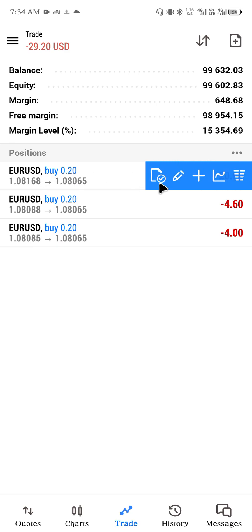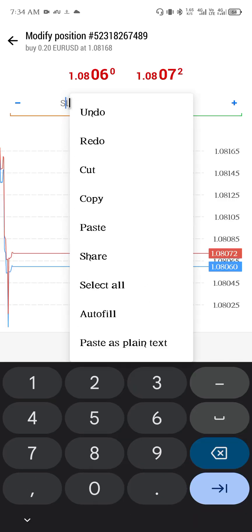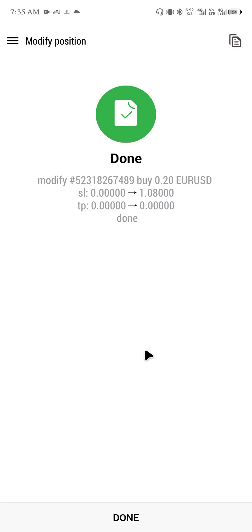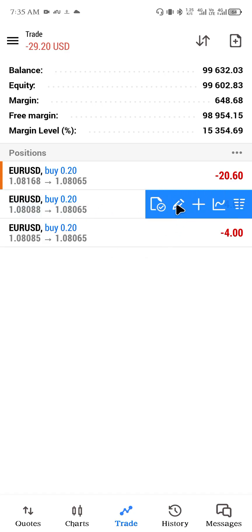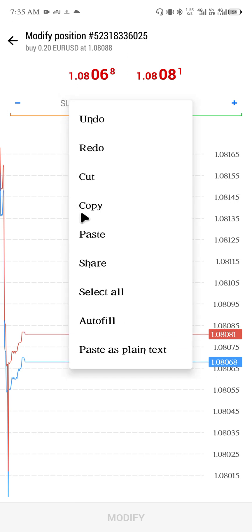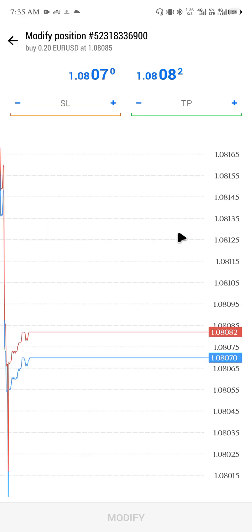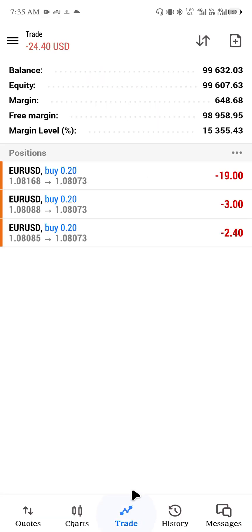Swipe the trade panel towards the left and you'll see these options — pick the second one, which is to modify the trade. Once you click on the second one, come over here and paste the number you copied — the price point you copied. Click 'Modify'. Your trade has been modified. Now do the same thing for the second trade: click Modify, paste the number, click Modify. Then the third trade: click Modify, come here and paste. Done.